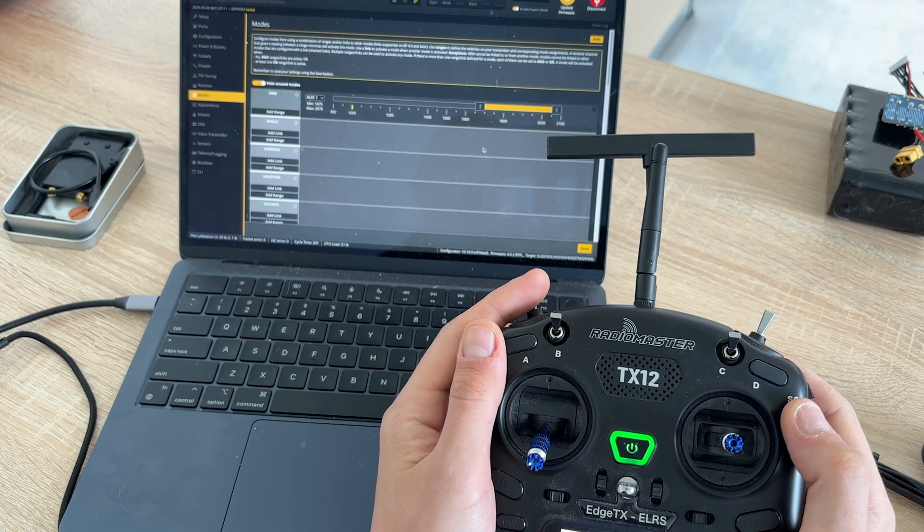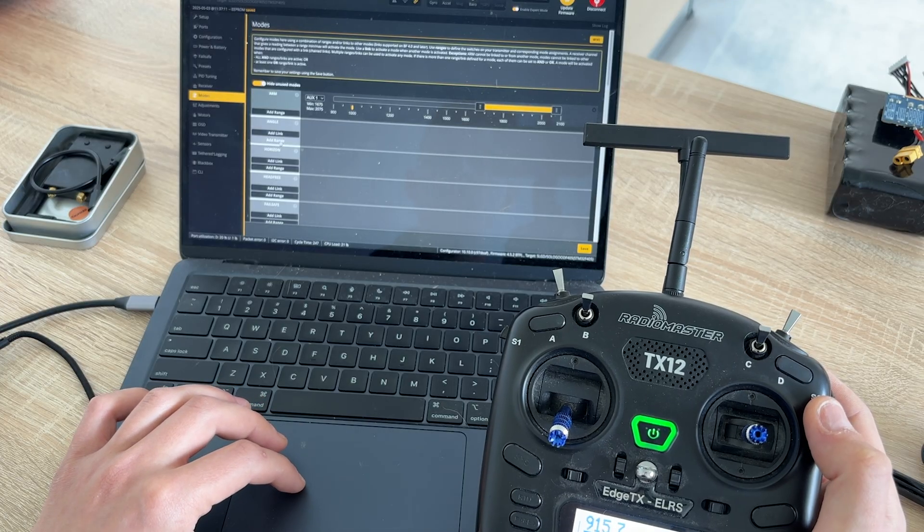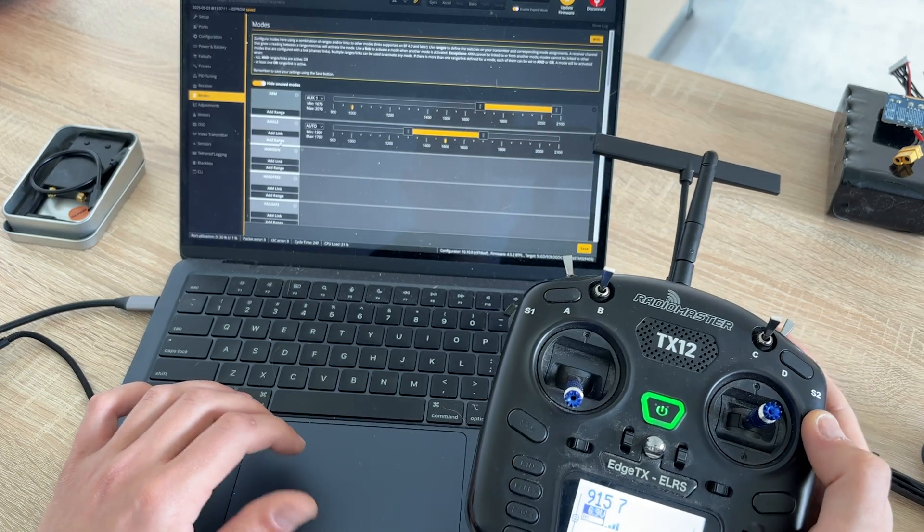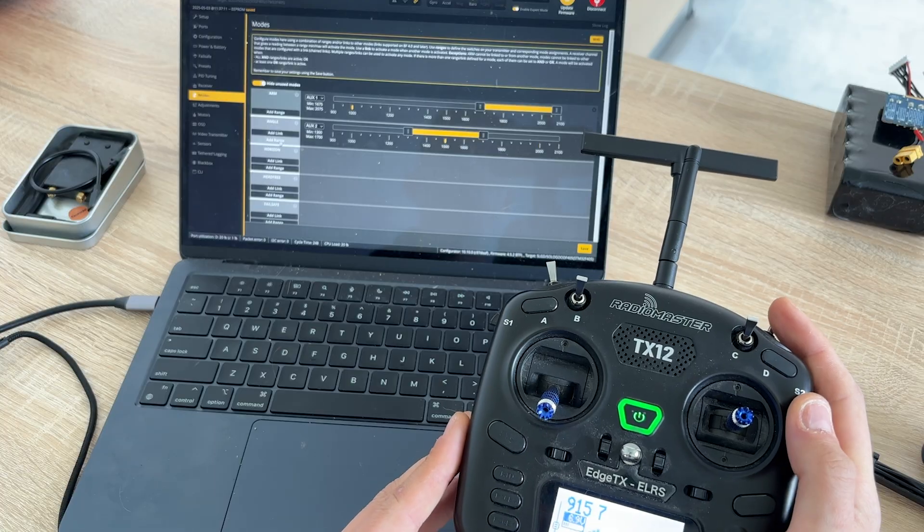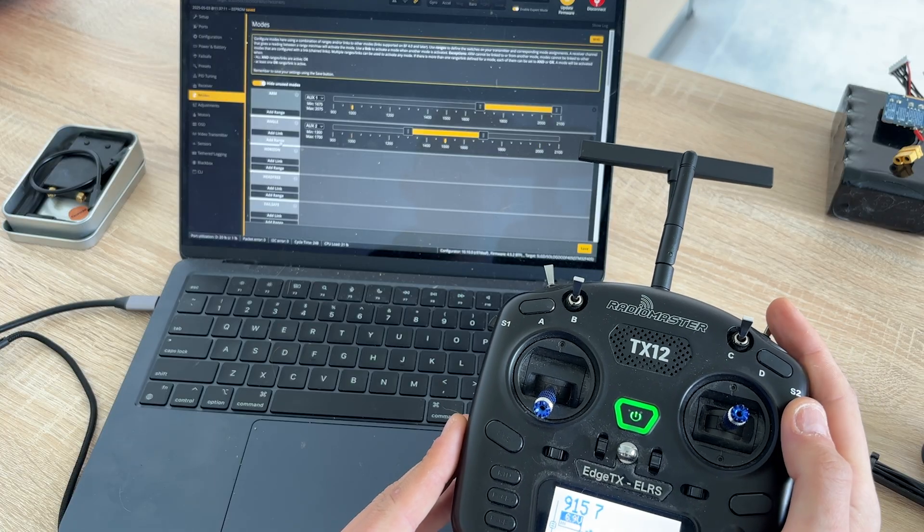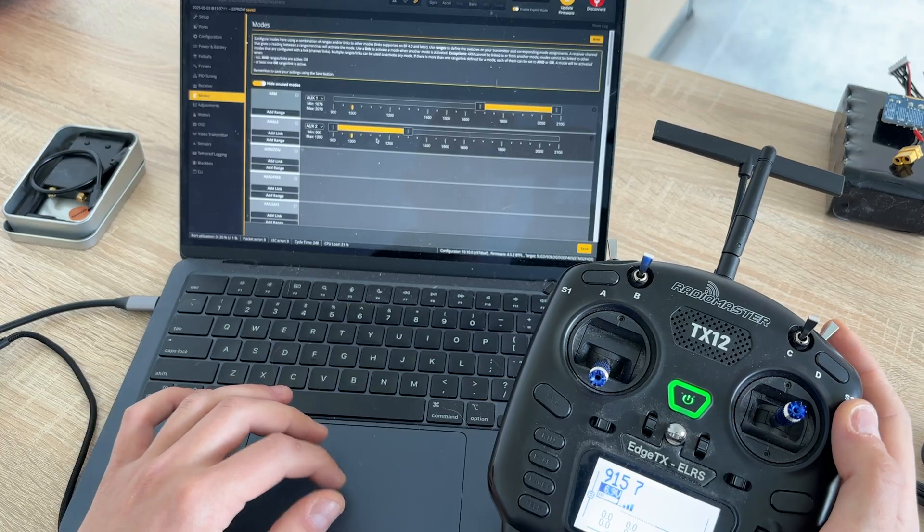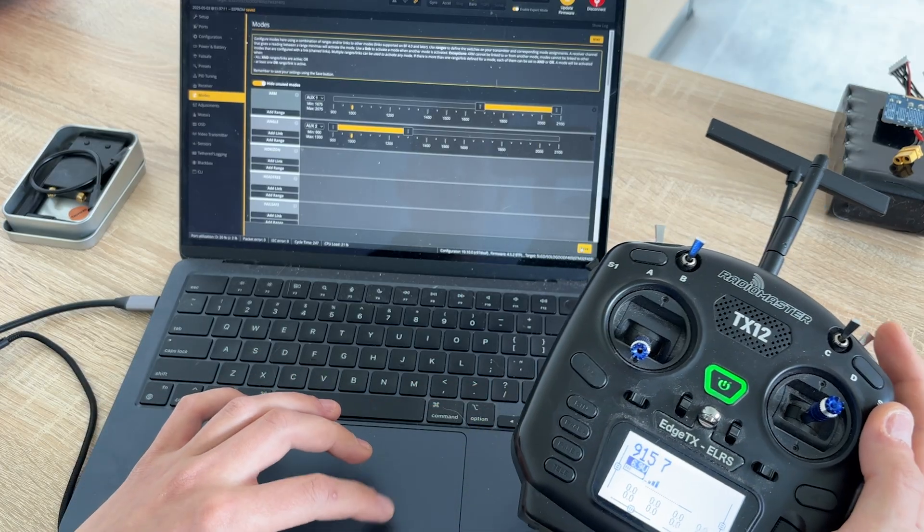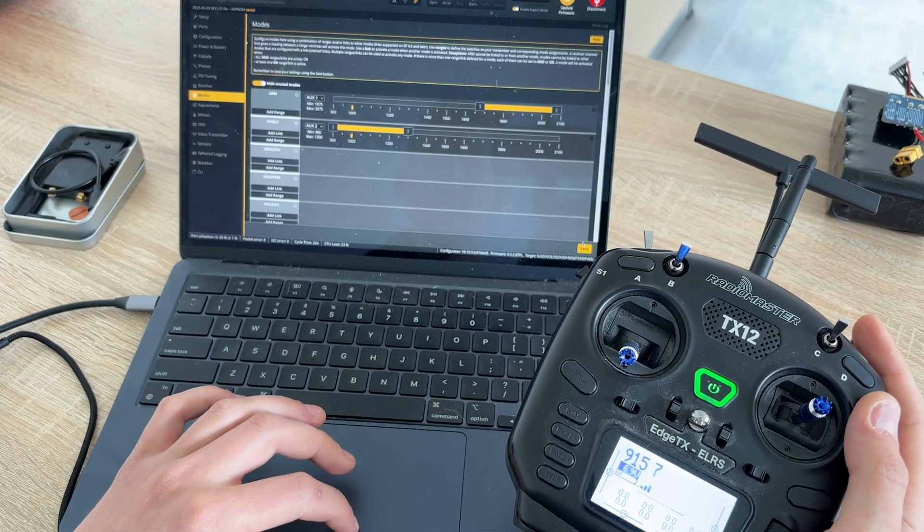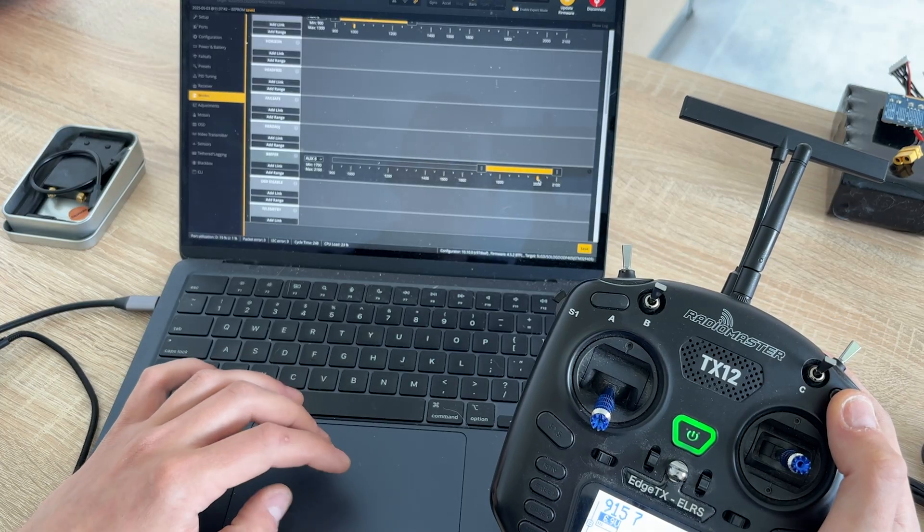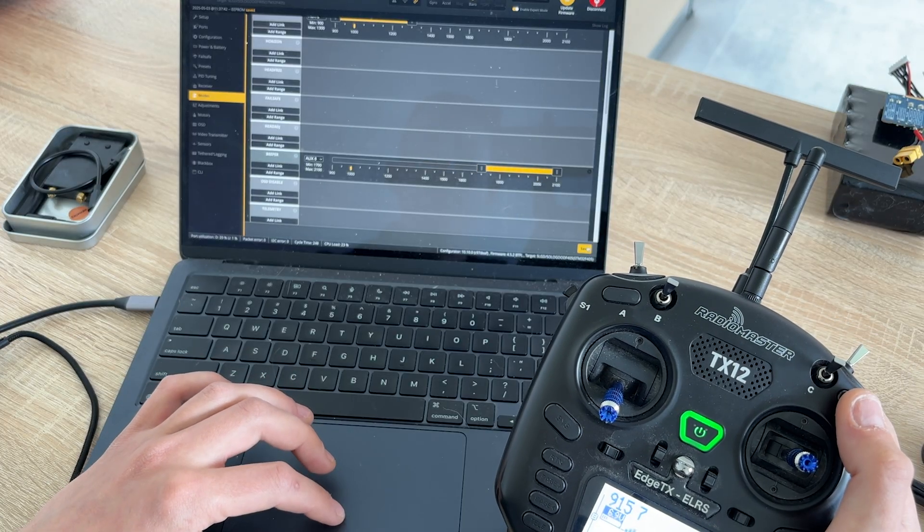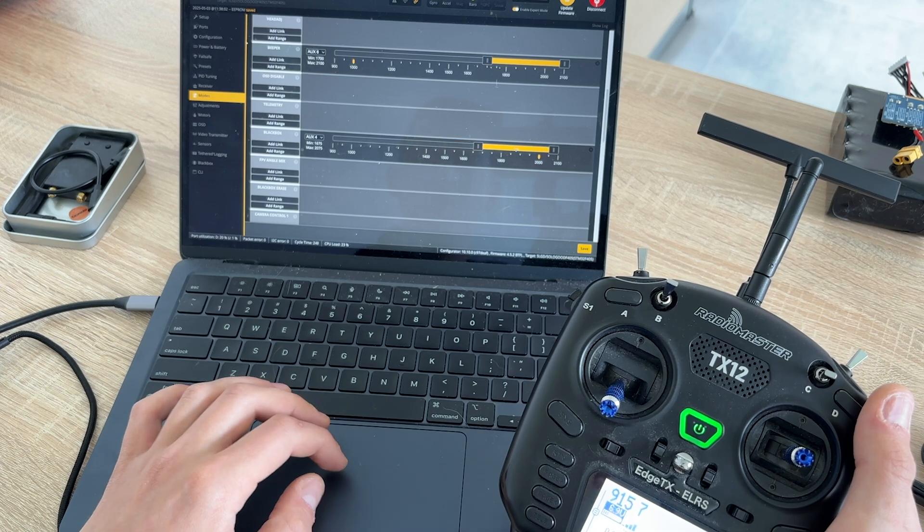I also like to have angle mode enabled by default. This is useful for testing the quad or in case you lose the video signal. By switching to angle mode, you increase your chances of not losing the drone. Just like we did with ARM, click Add Range on Angle mode, toggle the desired switch, and set the slider. Feel free to explore other modes on your own. Personally, I like to add Beeper to help find the quad in grass and Blackbox for logging flight data.